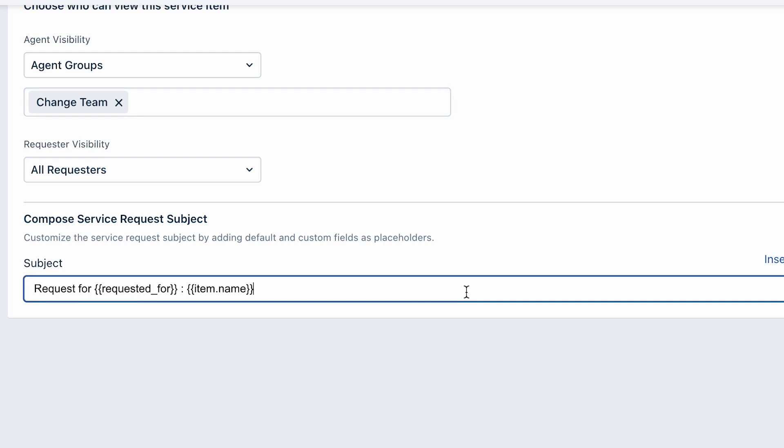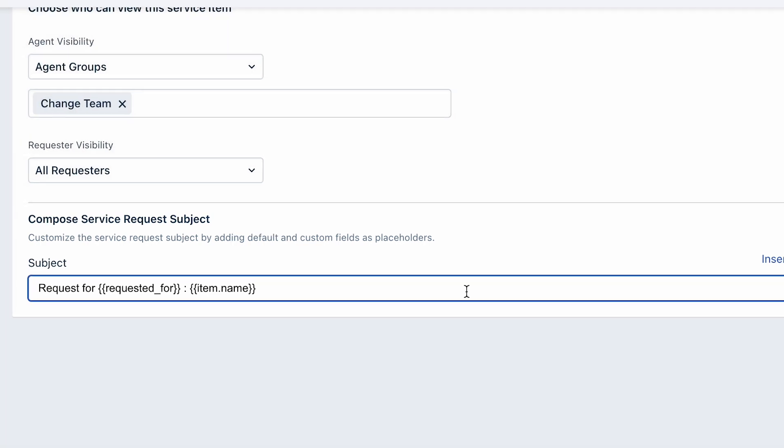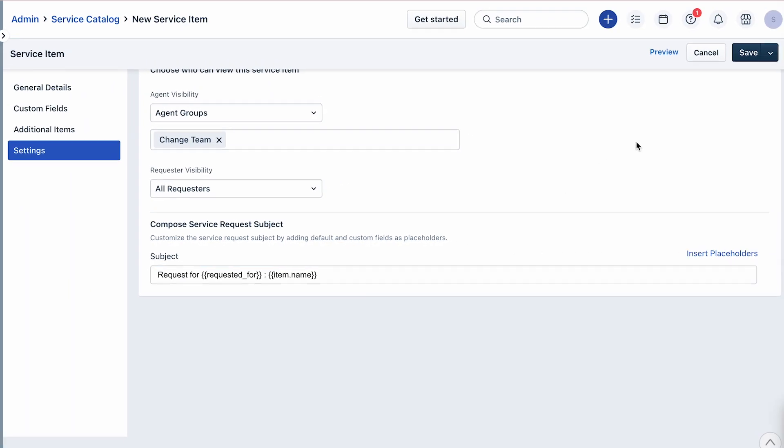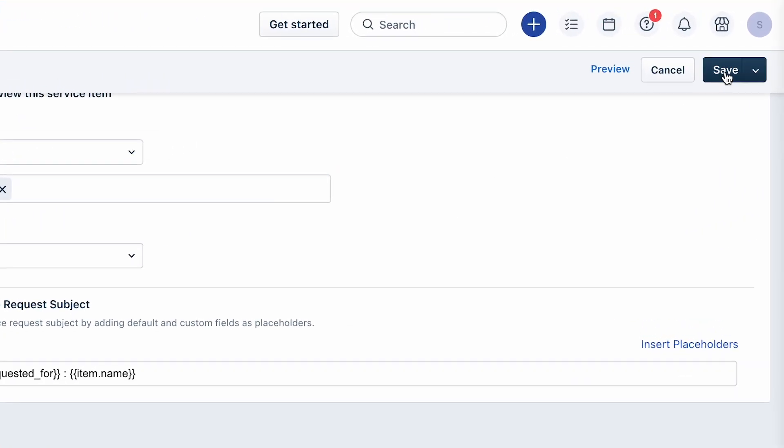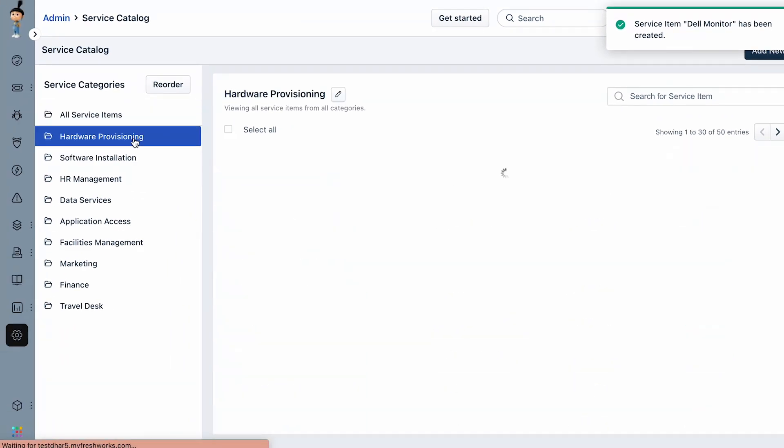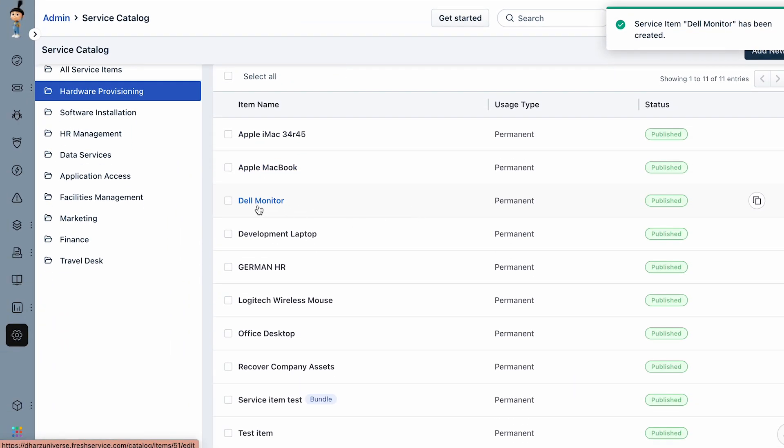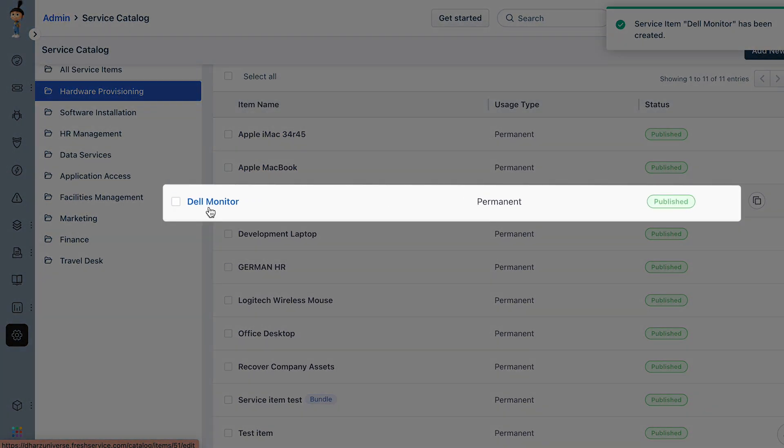Under the Compose Service Request Subject section, you can customize the subject of the service request for this item. Finally, click on Save and then Save and Publish. Your service item will now be visible under the service category that you selected.